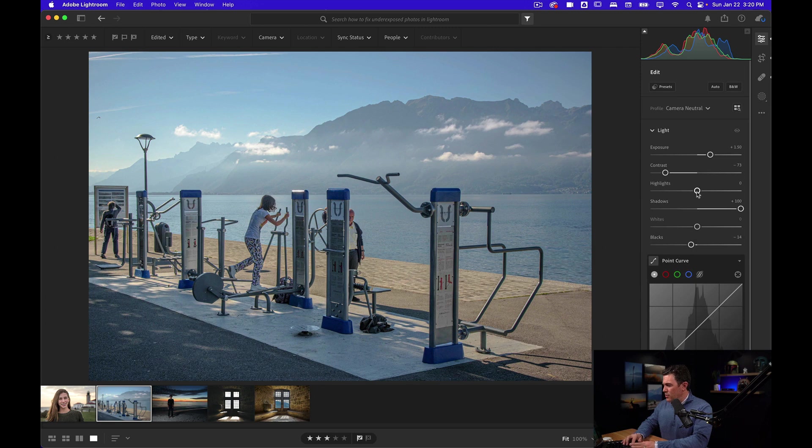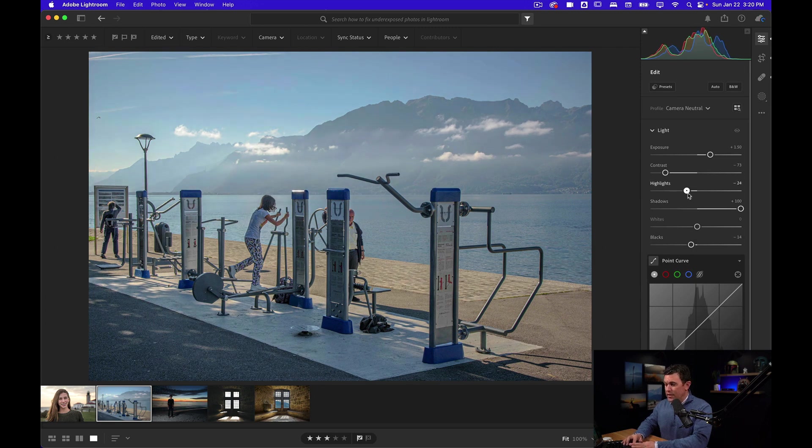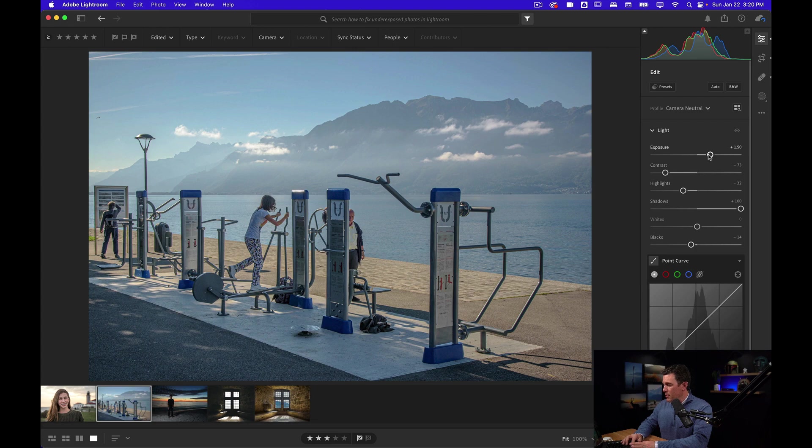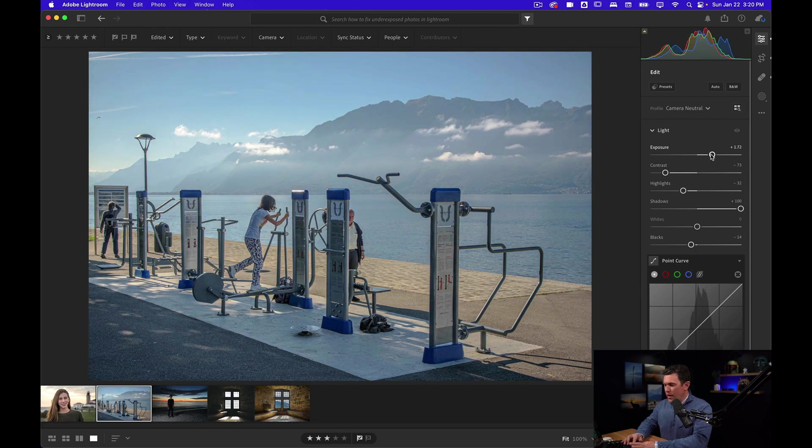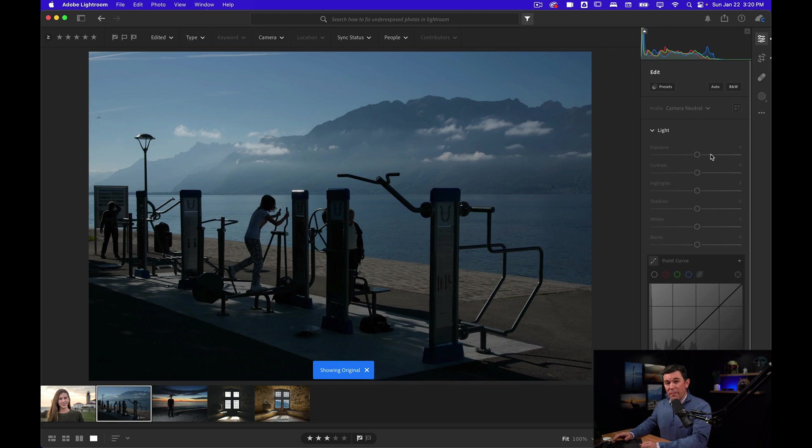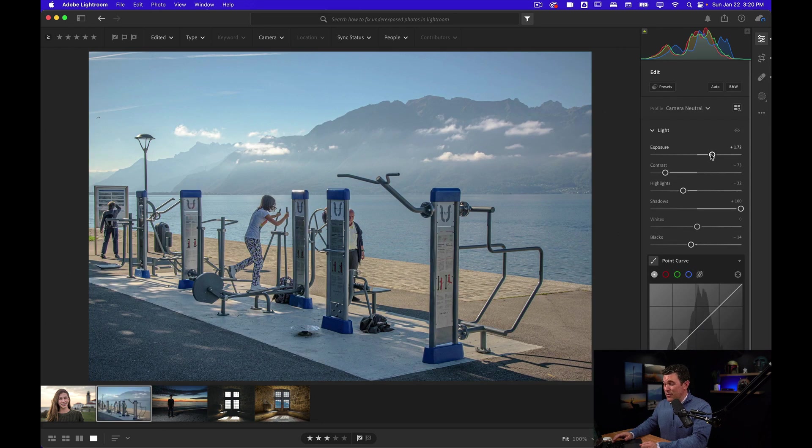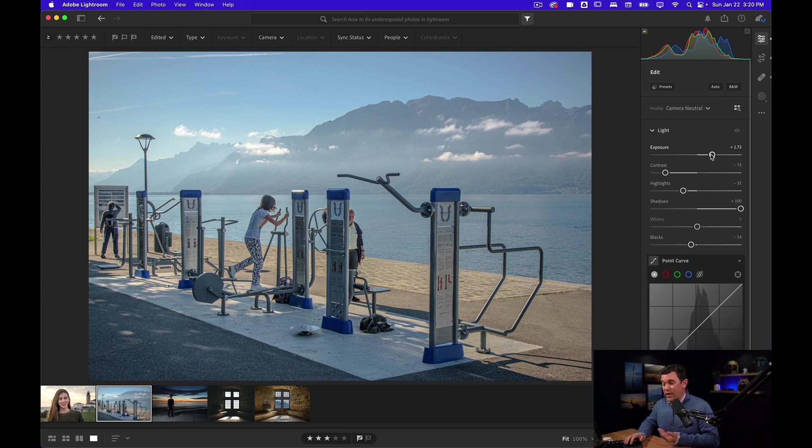Now I could also bring the highlights down if I want to recover some of the highlights in the sky and the clouds, maybe bring the exposure up just a little bit more. This is the before and this is the after. That's a huge difference. We really only touched just a handful of sliders.